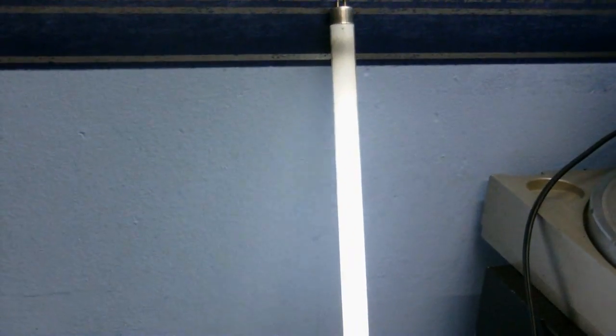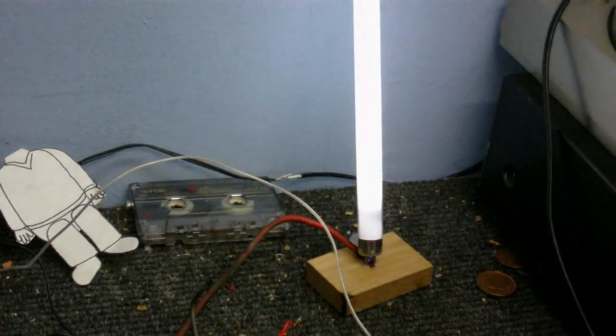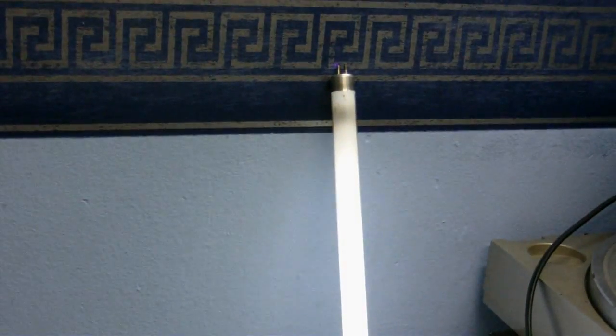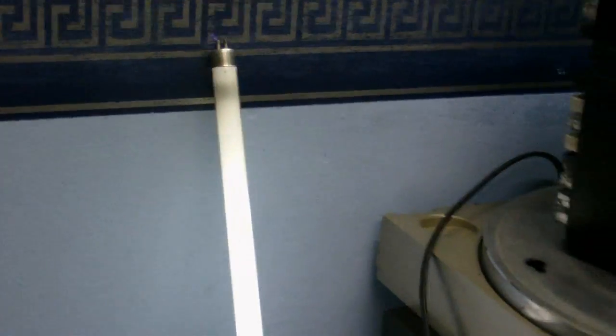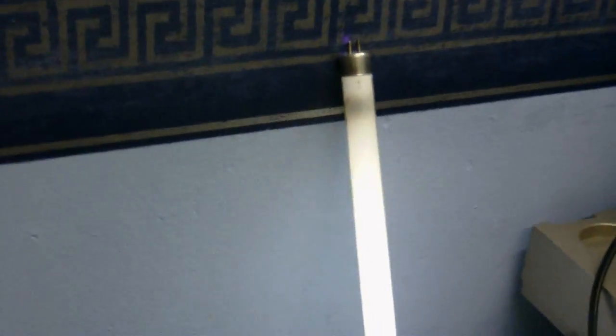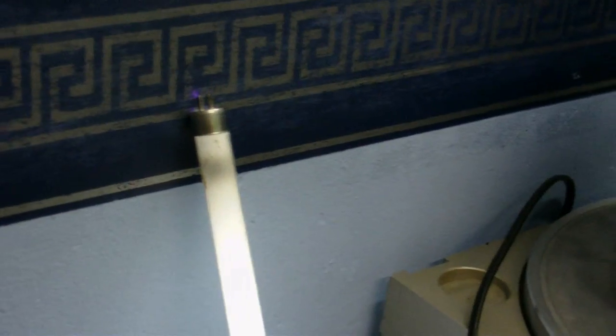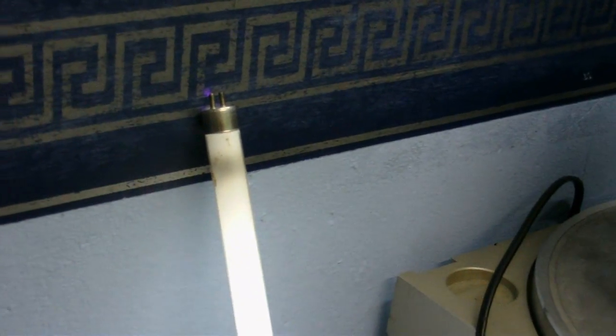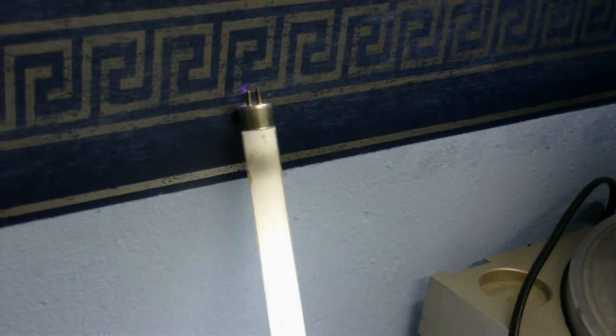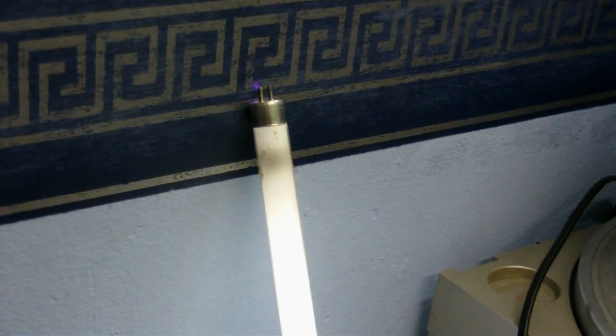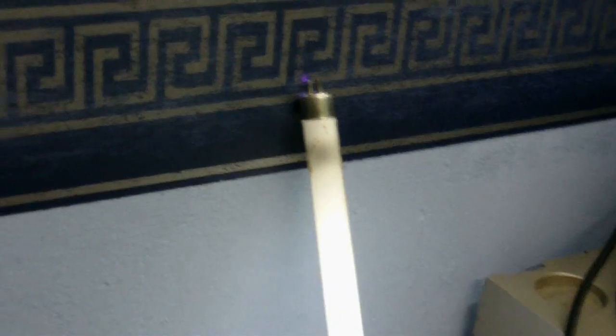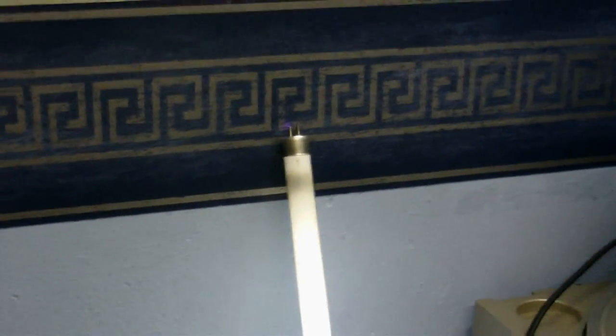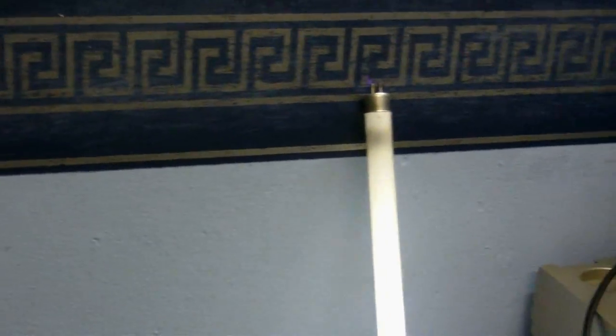Although actually I've just noticed that it is arcing to the wall, don't know if you can see that. So I guess that's where it's getting its ground from.